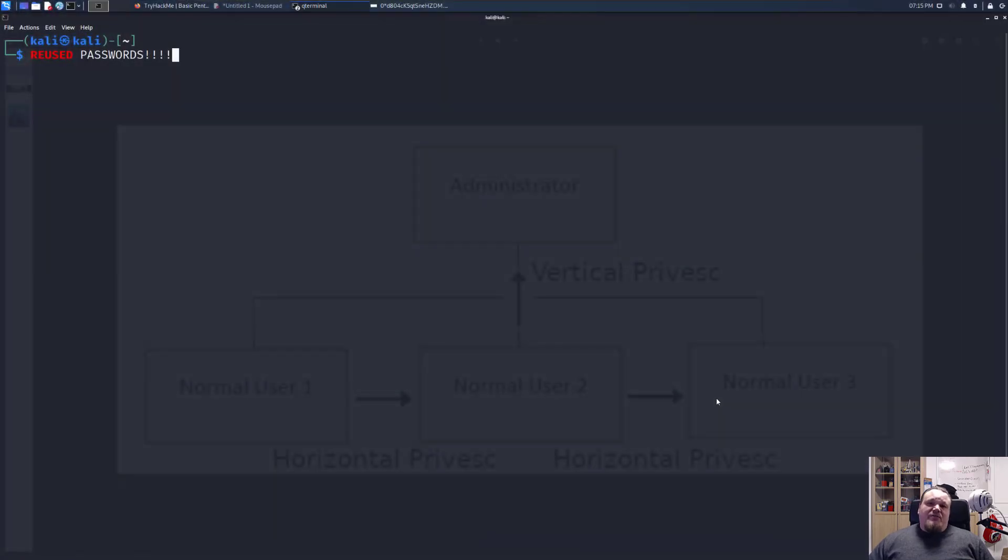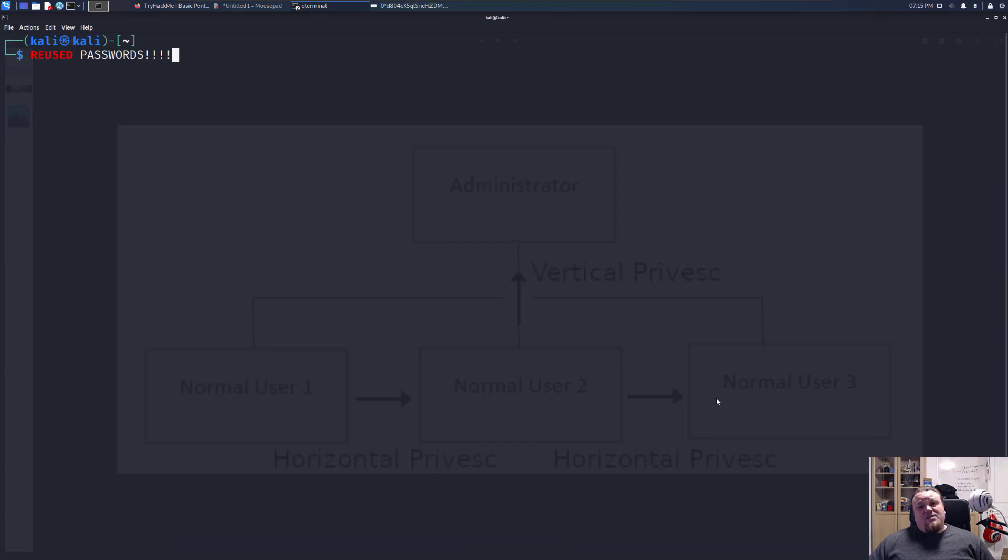Hello everybody, my name is Daniel. Today we're going to talk about privilege escalation. This is the first of a series in the Privask series I'm going to create for YouTube.